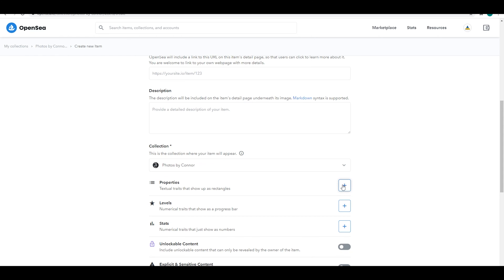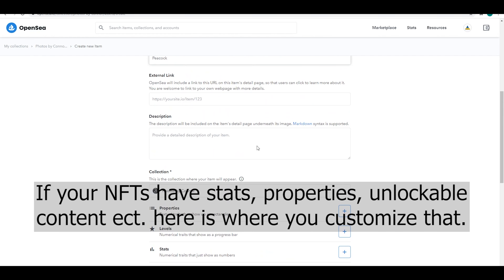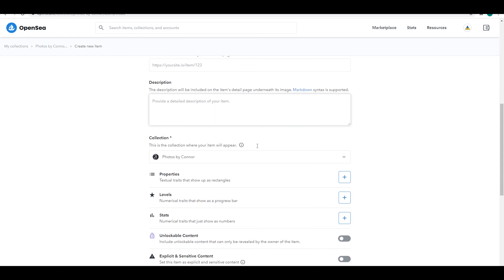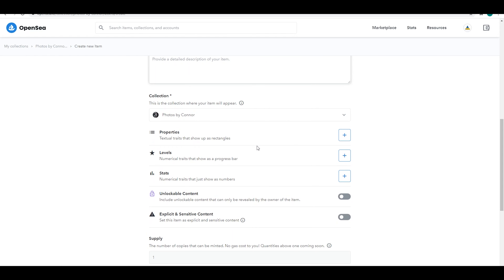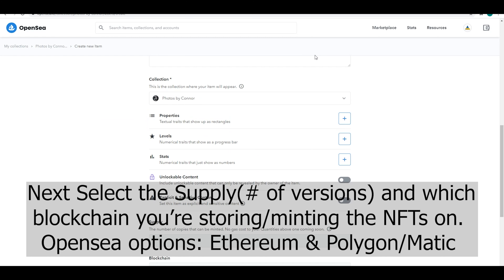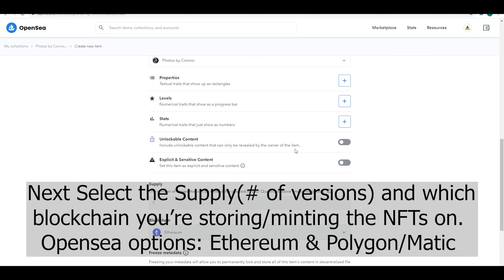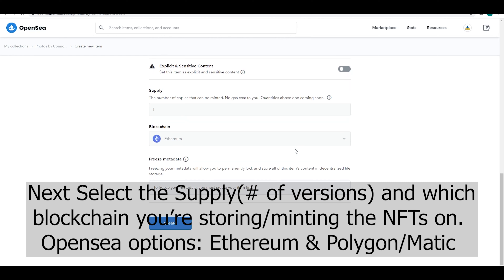If you were creating something like trading cards, here's where you would add stats, properties, unlockable content, discords, stuff like that. Art's pretty cut and dry. Under that you have the supply, which is just the number of artworks — the number of versions really for the piece that you're minting. We're just going to do 1 of 1 today.